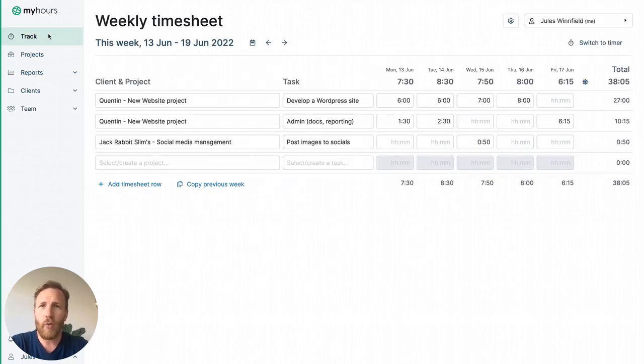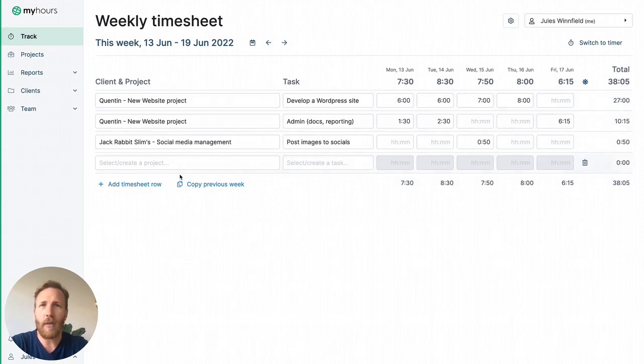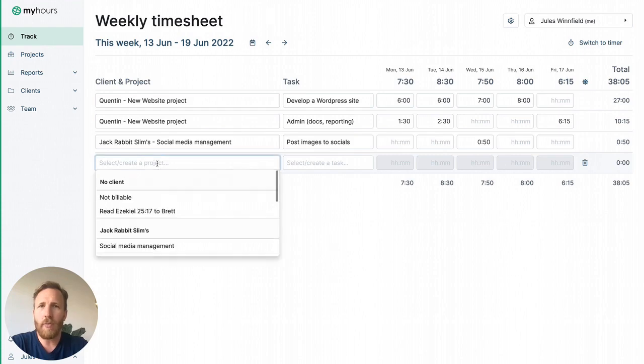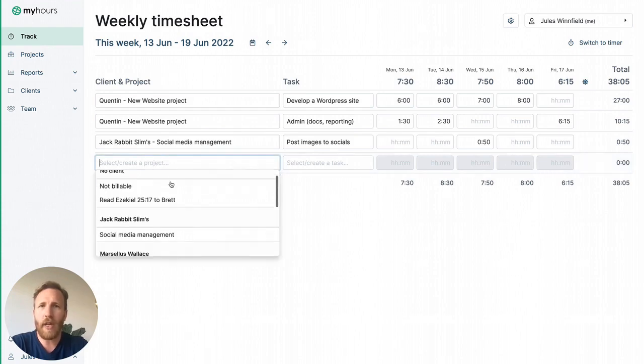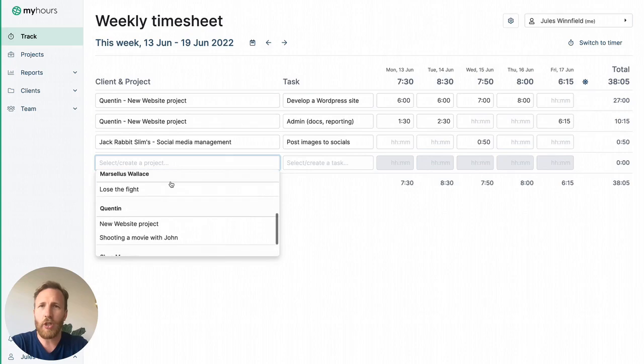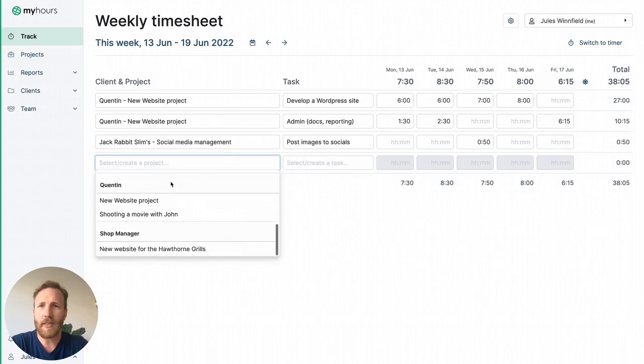Each individual will be able to log into MyHours and access their own timesheet in the track section. Here you or your team can edit their weekly timesheet with a list of predefined clients, projects, and tasks.